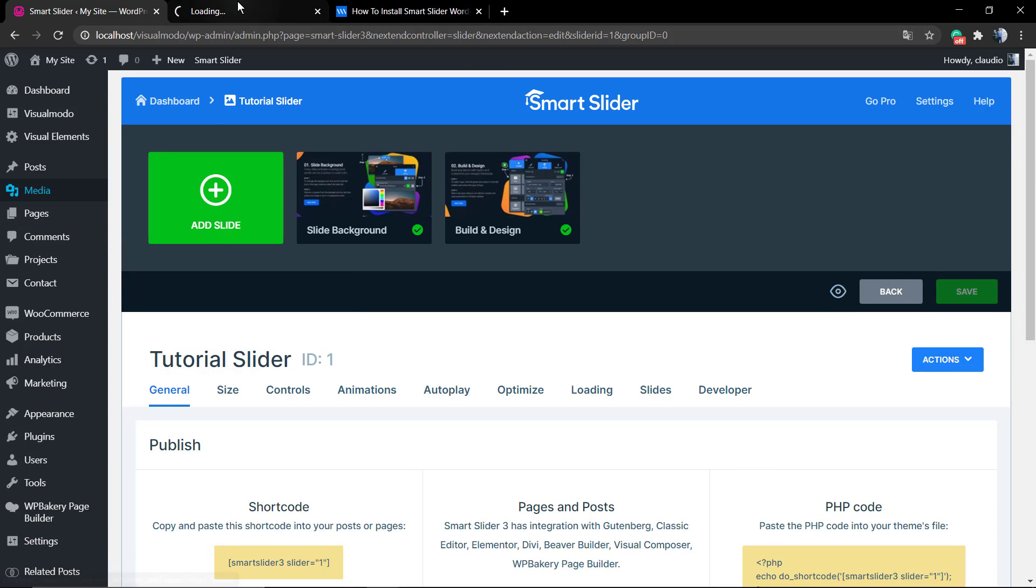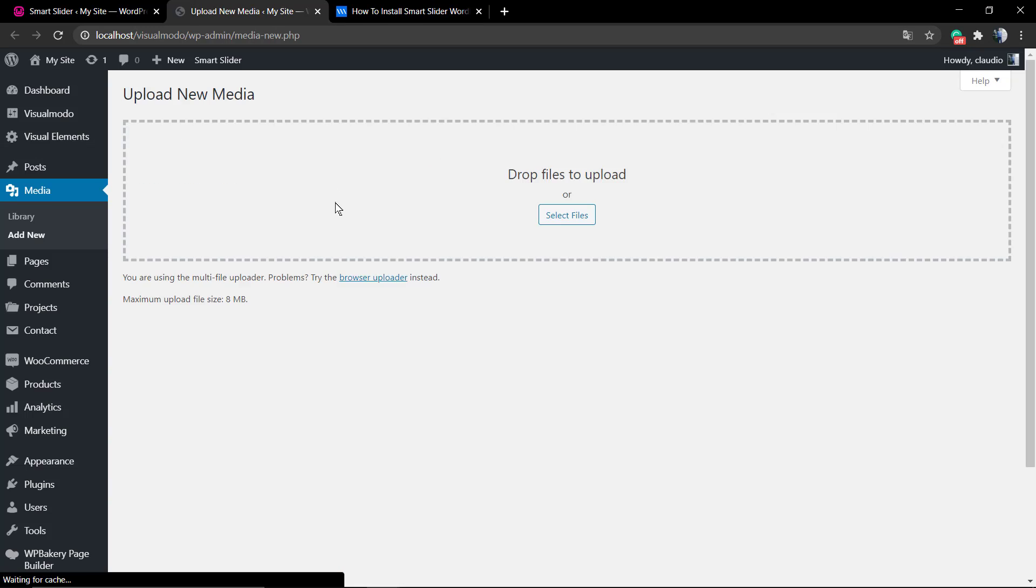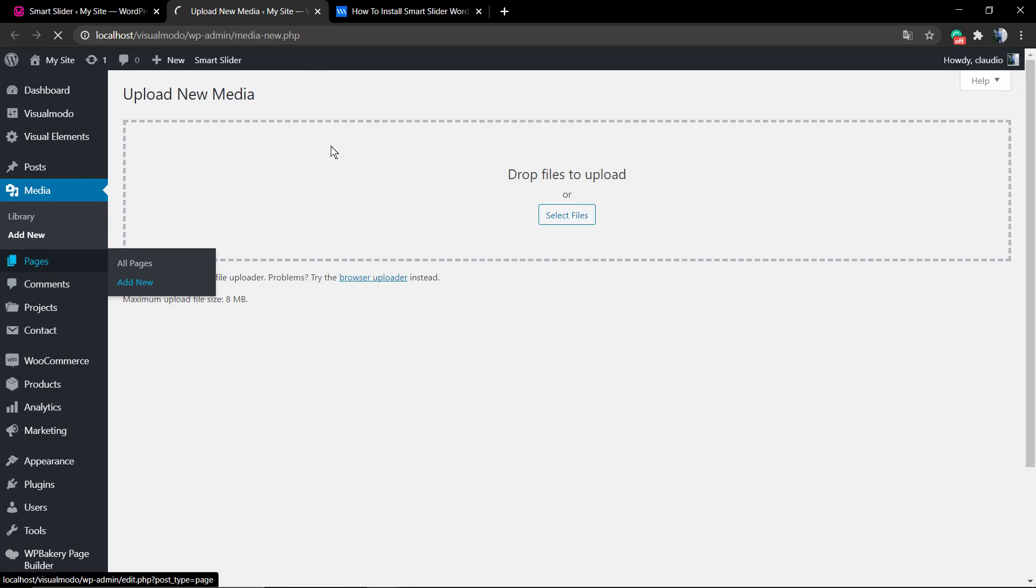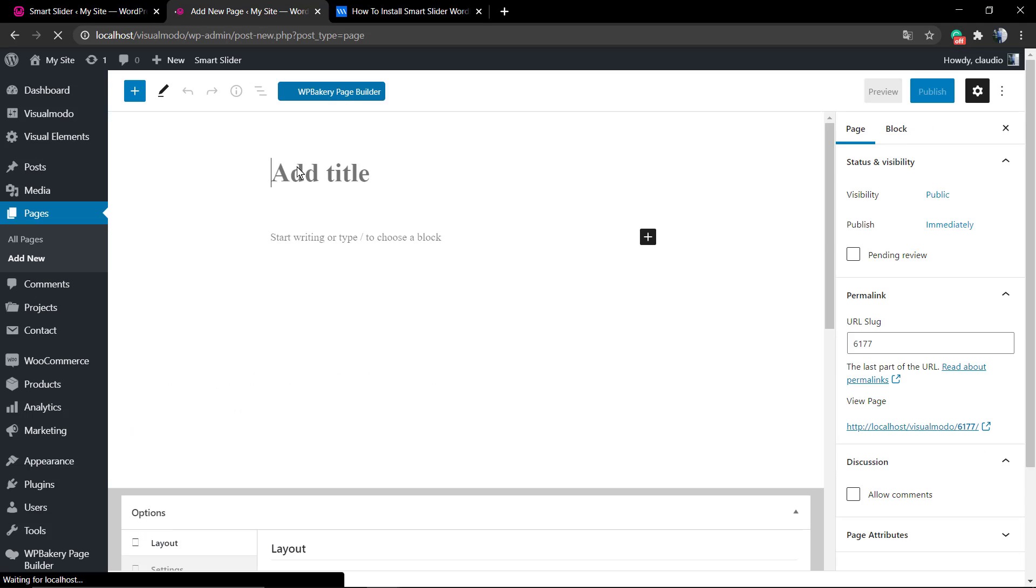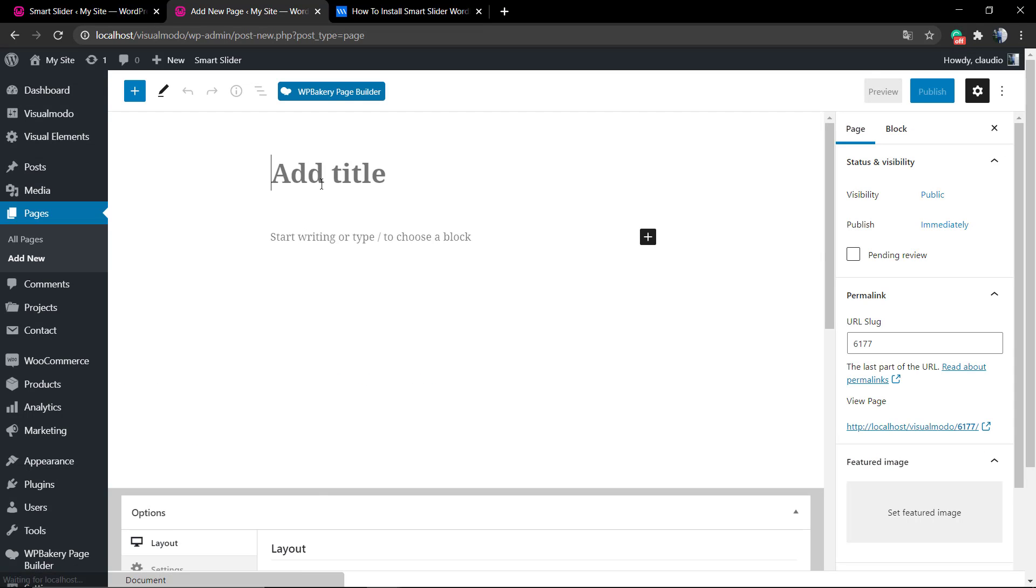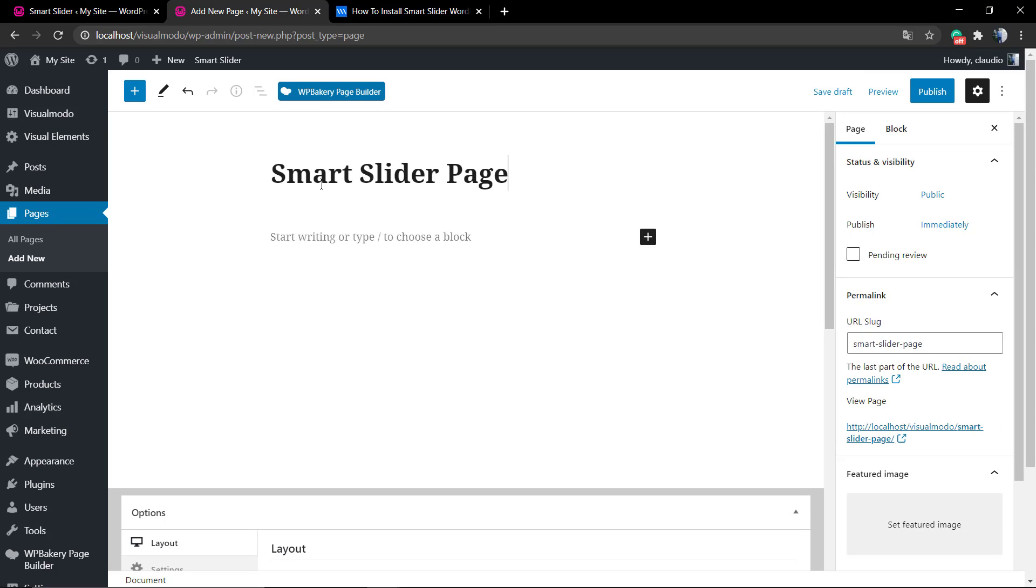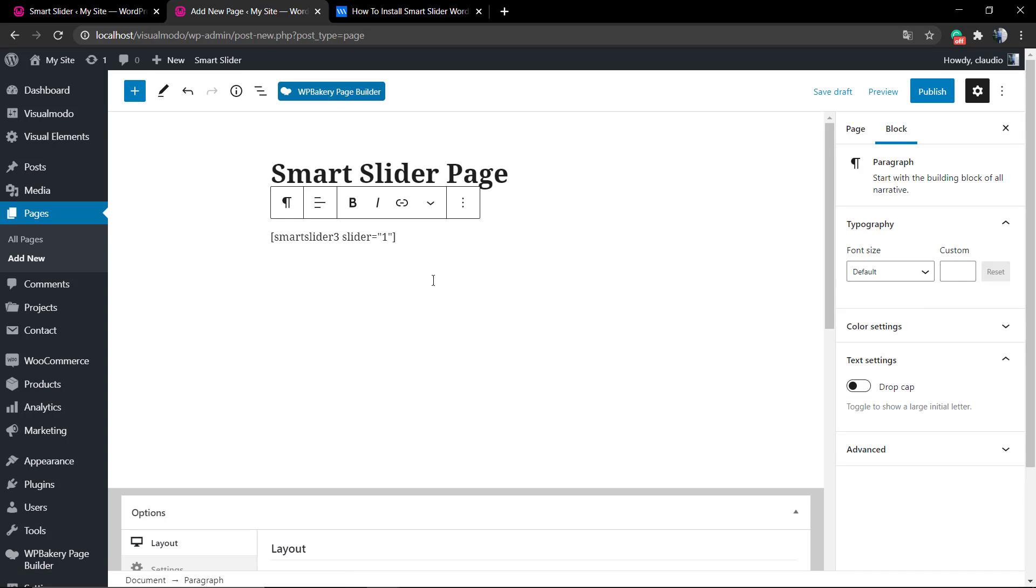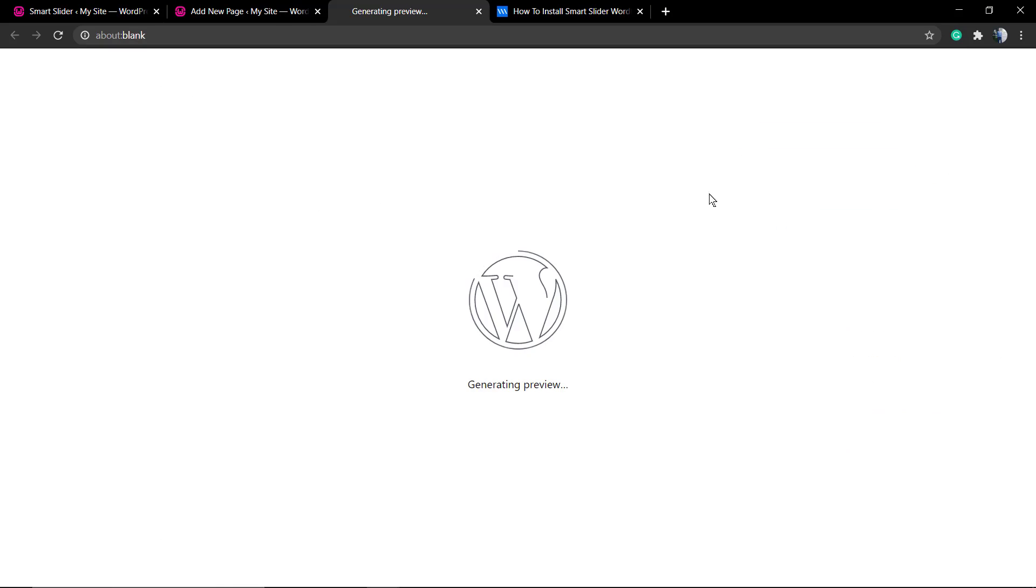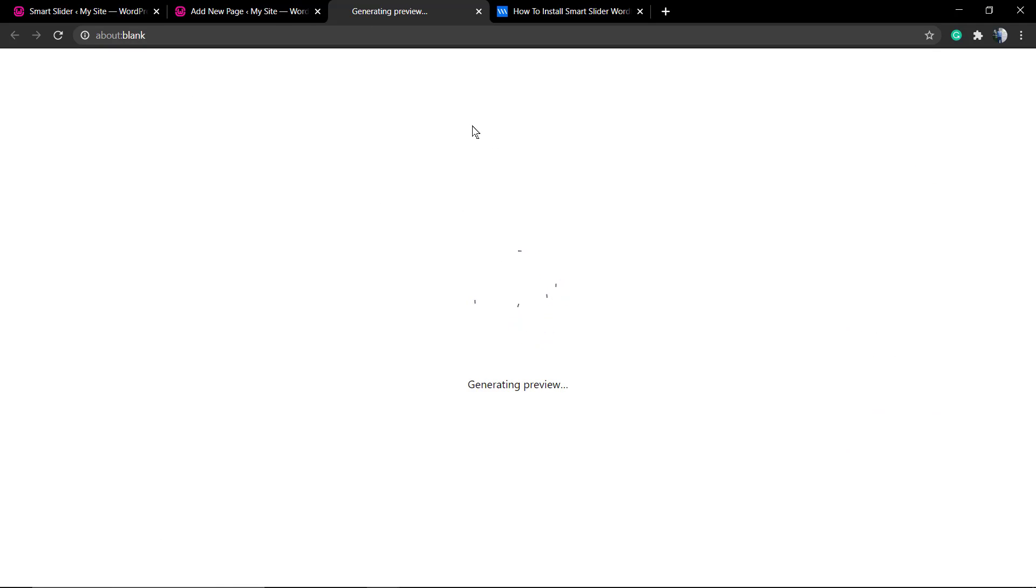Open the Smart Slider, click Edit after hovering, and scroll down until you find the option to copy the shortcode. After that, go to your WordPress page, add new, and paste this Smart Slider 3 slider and the slider number. Since this is the first slider, the number is one.